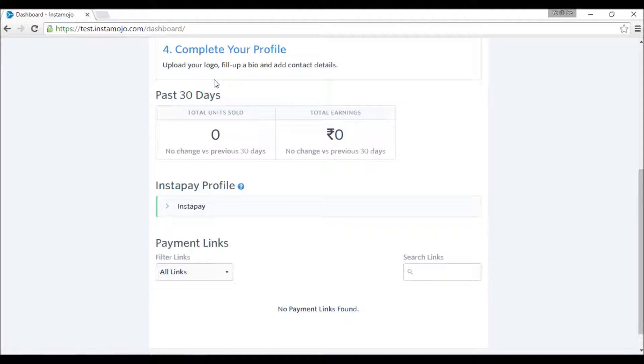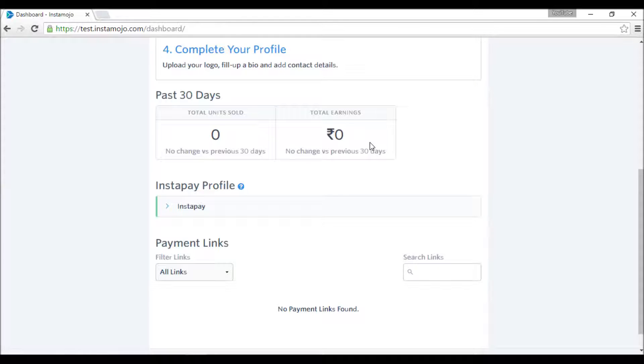When you scroll down, it shows me I have just signed up, so there is no collection here, but soon you will see some real money in here. I mean some dummy money.